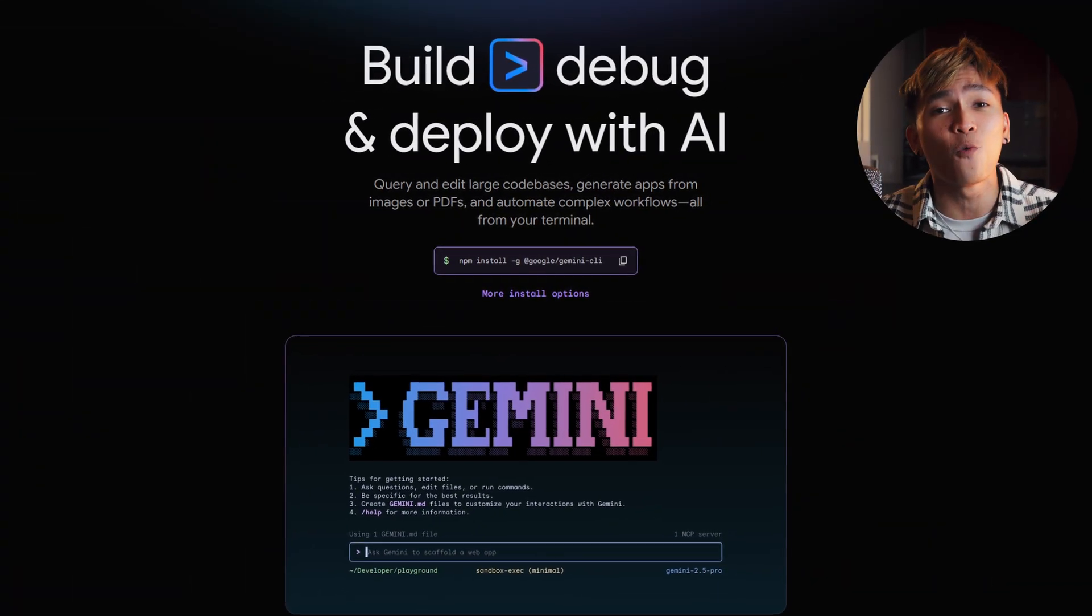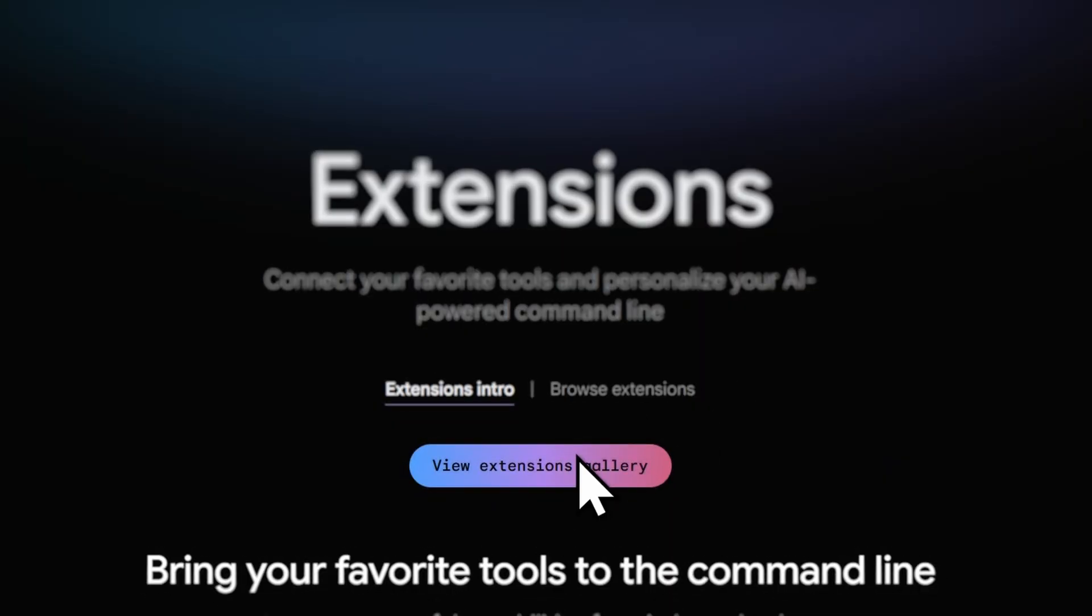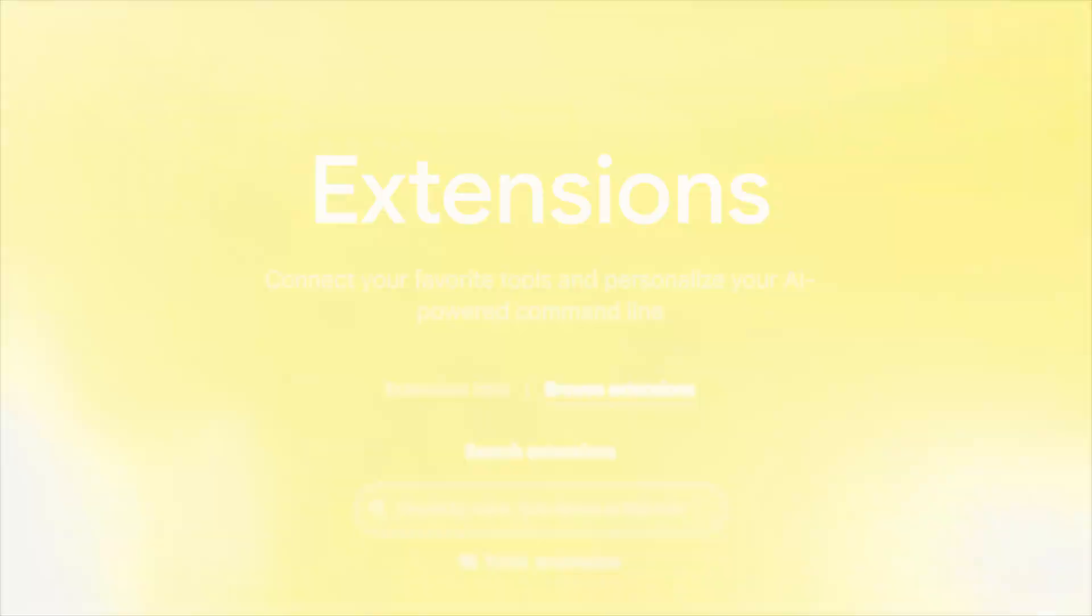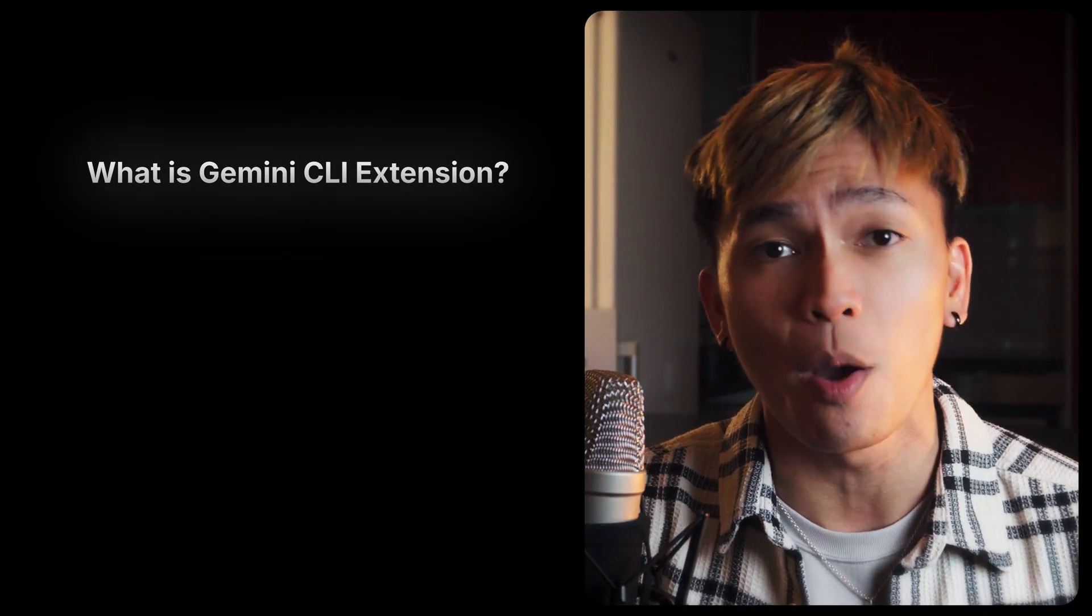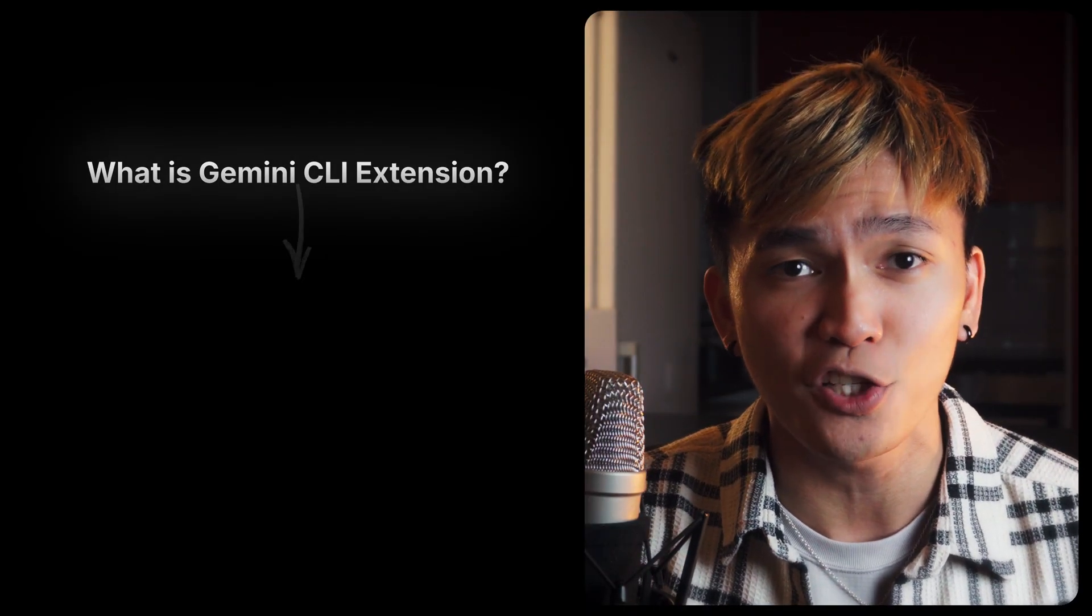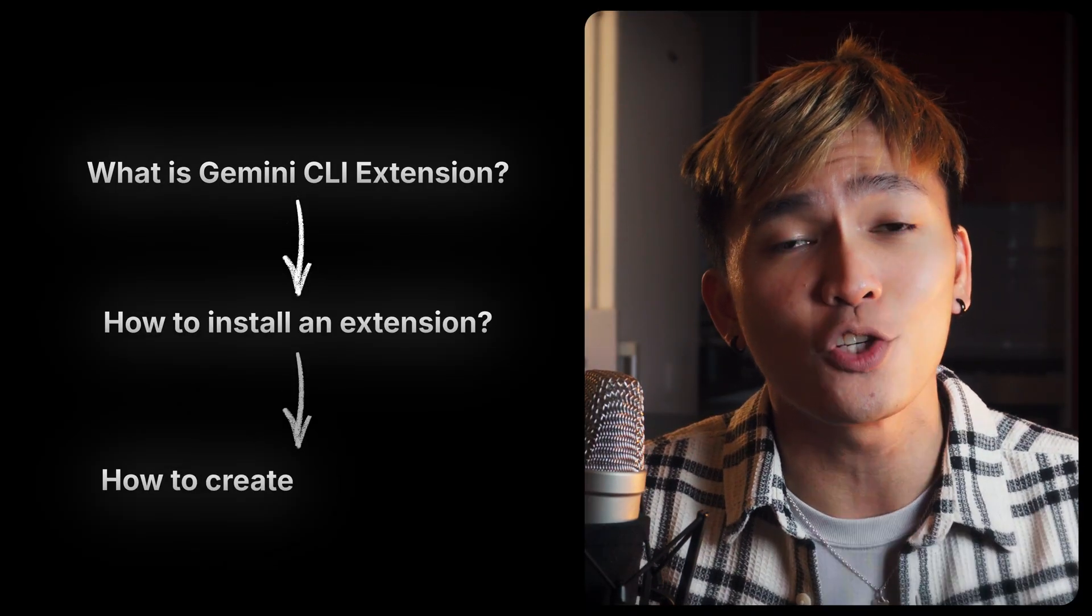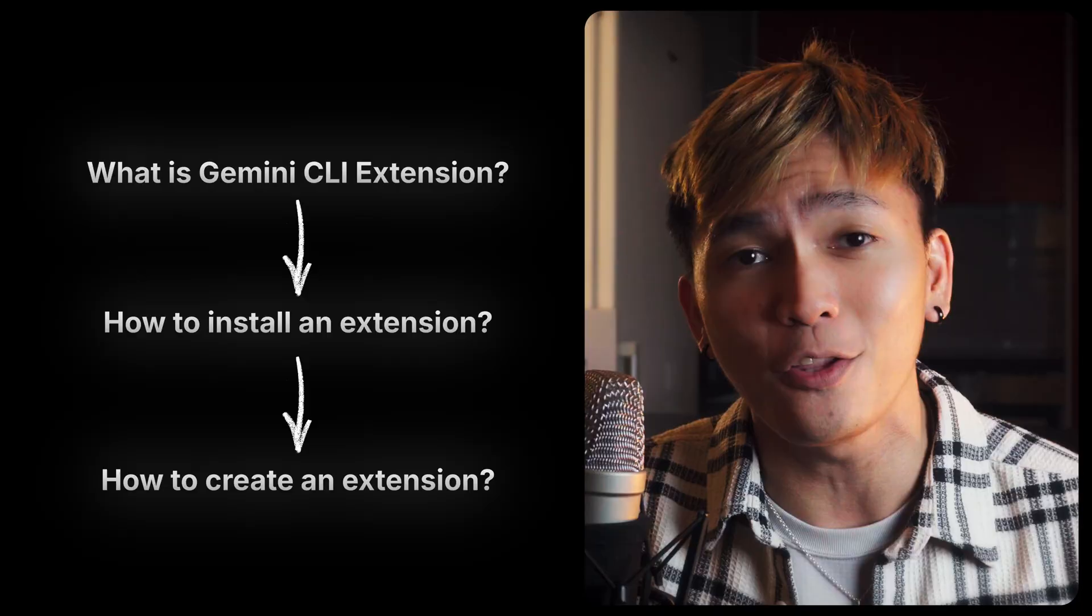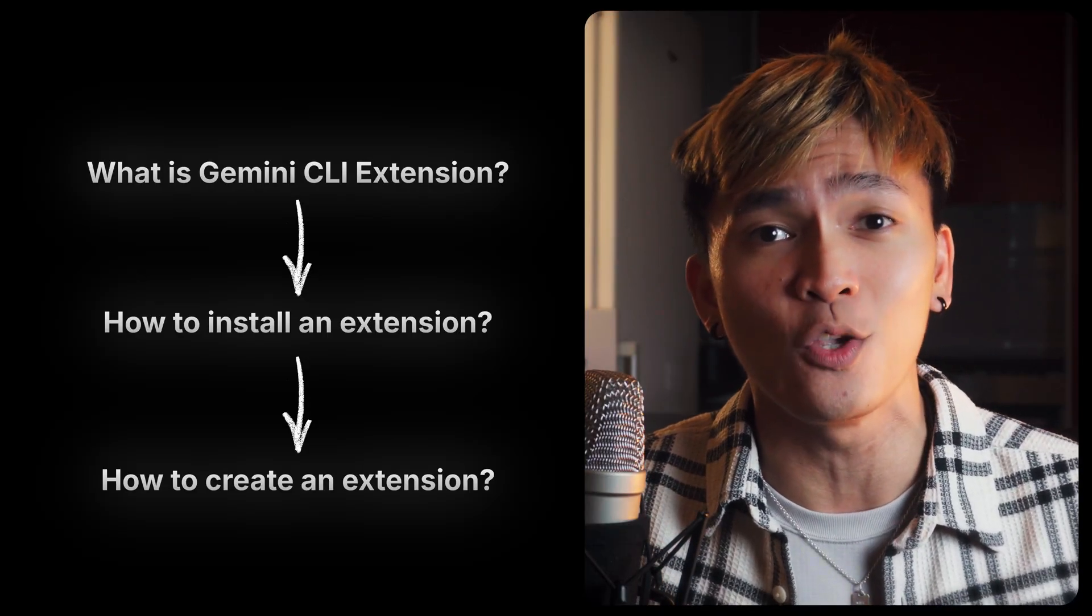Gemini CLI has been rolling out massive updates week after week, and if you haven't updated yet, you're missing out on some seriously powerful stuff, especially the Gemini CLI extensions. In today's video I will show you what is Gemini CLI extension, how to install an extension, and show you how to create your very own extension that you can use.